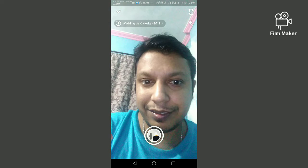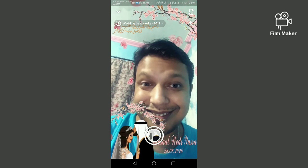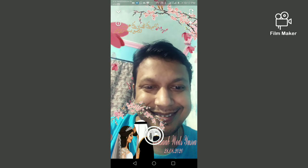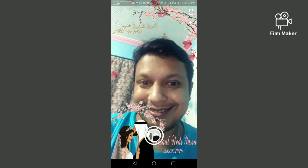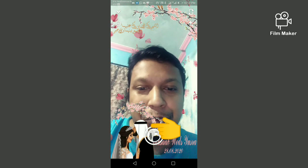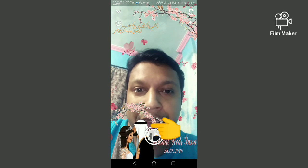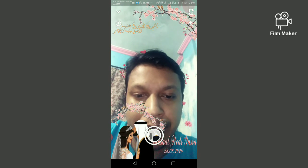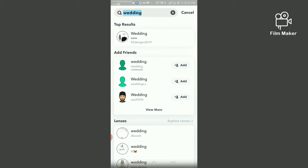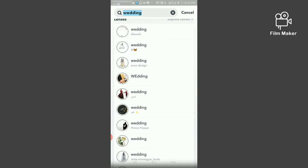I'm clicking on this, and now I'm going back to the filter options. Scroll down, and now I'm going to open this wedding filter from Prince Folklore.